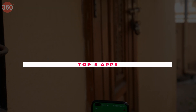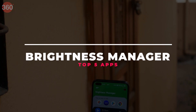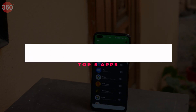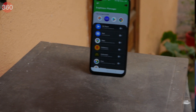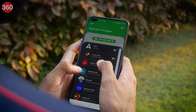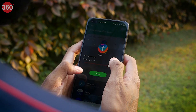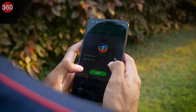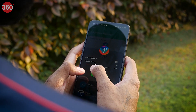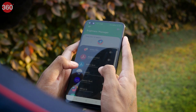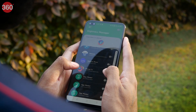What if I tell you that you can set different brightness levels for each individual app? Sounds cool, right? Brightness Manager does just that. The app's UI is clear as day — you just have to choose a particular app you want to set a brightness level for and then use the slider to do so. The app costs Rs 55 on the Google Play Store, and I think for the feature it provides, it's worth it.